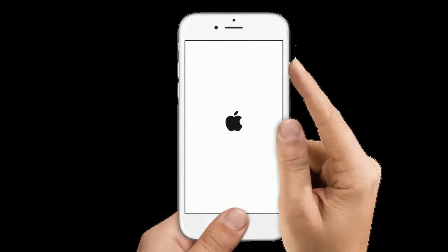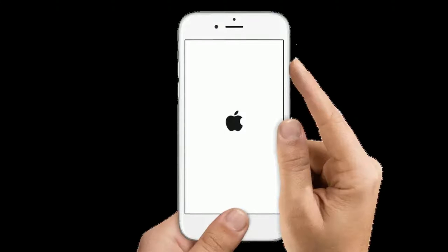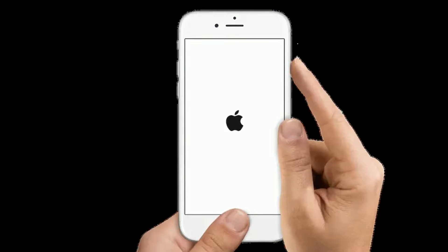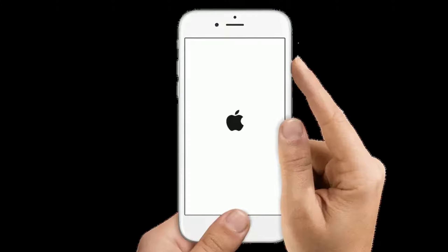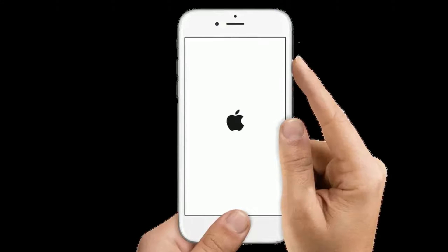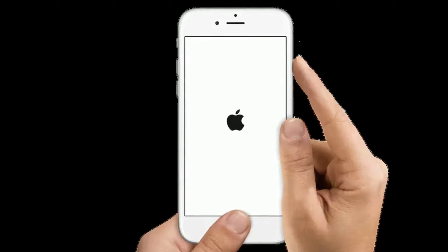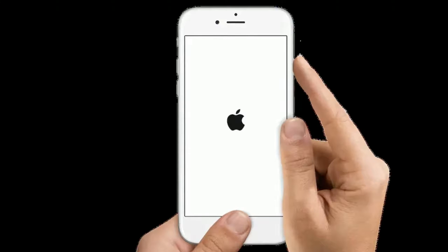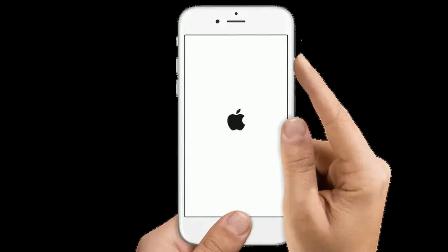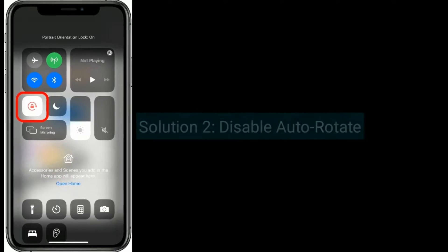If you are using iPhone 6s Plus and earlier models, do the following steps to force restart: press and hold the home button and side or power button at the same time until you see the Apple logo on your iPhone screen.